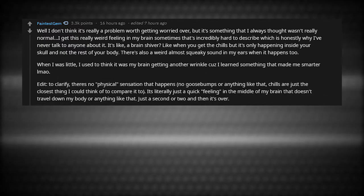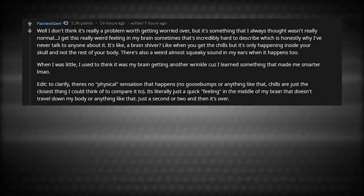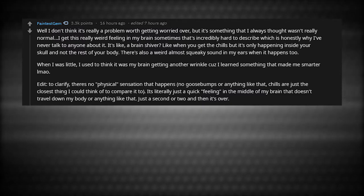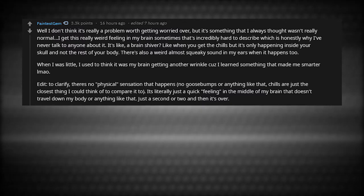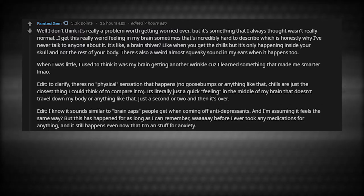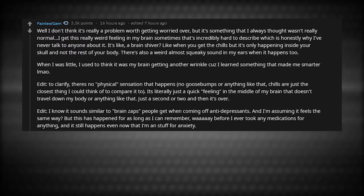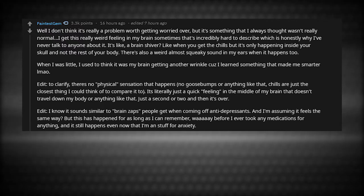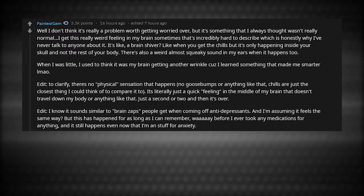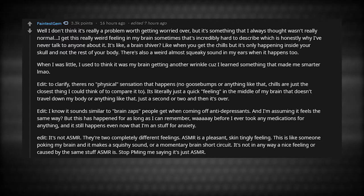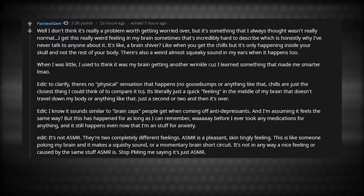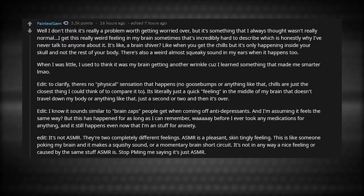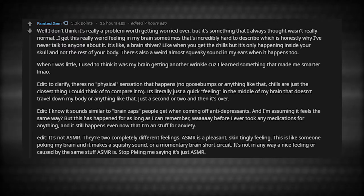To clarify, there's no physical sensation that happens. No goosebumps or anything like that. Chills are just the closest thing that I can compare it to. It's literally just a quick feeling in the middle of my brain that doesn't travel down my body. Just a second or two, and then it's over. I know it sounds similar to brain zaps people get when coming off antidepressants, and I'm assuming it feels the same way, but this has happened for as long as I can remember way before I ever took any medication. And it still happens even now that I'm on stuff for anxiety. It's not ASMR. They're two completely different feelings. ASMR is a pleasant, skin-tingly feeling. This is like someone poking my brain and it makes a squishy sound, or a momentary brain short circuit. Stop PMing me saying it's just ASMR.